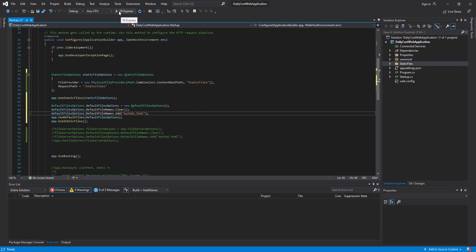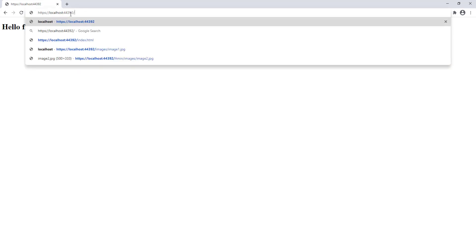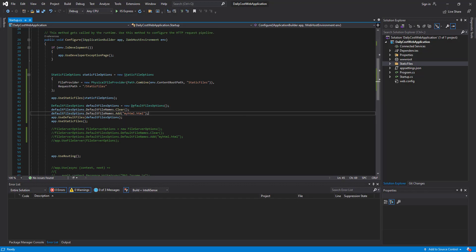Let me run the project again and check whether both containers are available. As you can see, the HTML file inside wwwroot is accessible, I have access to images/image1 from wwwroot, and I also have access to StaticFiles/images/image2. This is the code you should add to use another folder as a container for your static files.